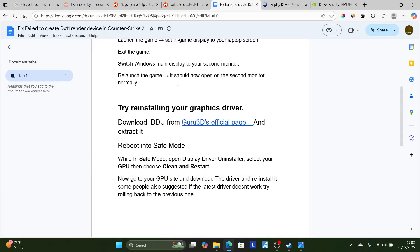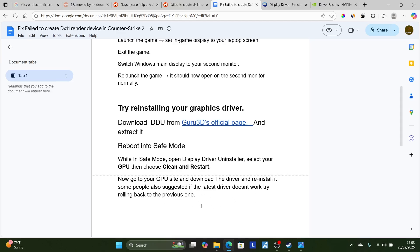If it doesn't work, some people also suggested that if the latest driver doesn't work, try rolling back to the previous one. Hopefully, this tutorial will help you solve the problem.